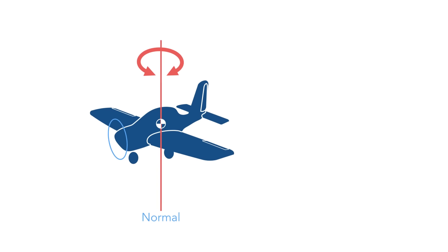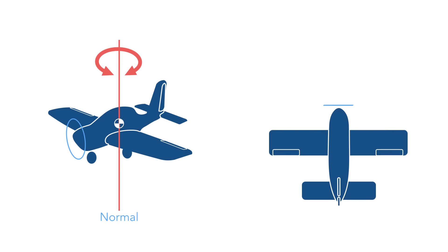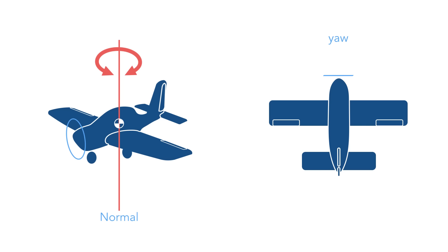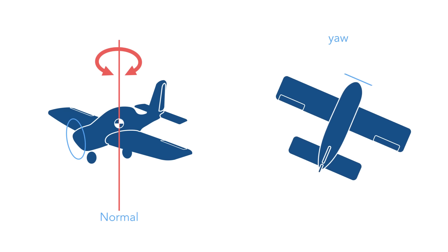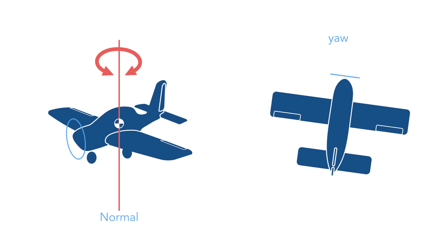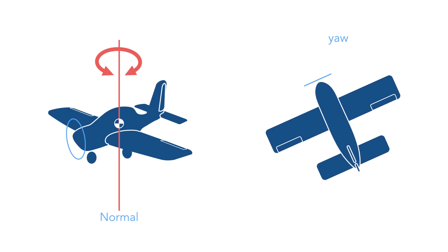The rotation about normal axis is called yaw. This is the movement of the nose of the aircraft from side to side.